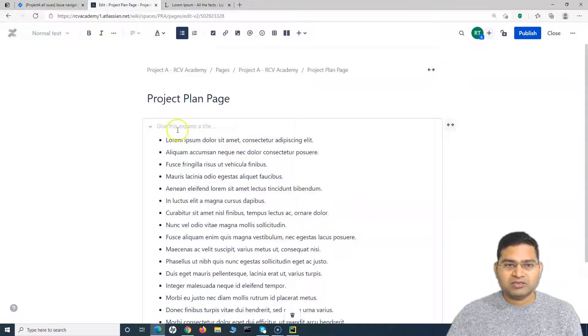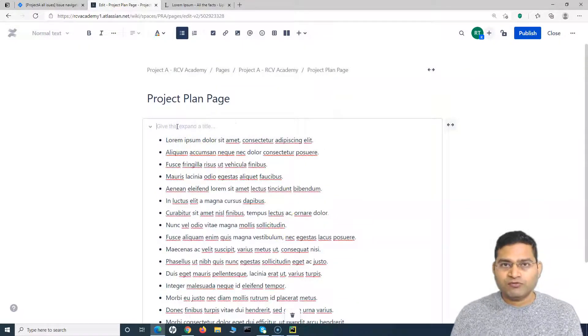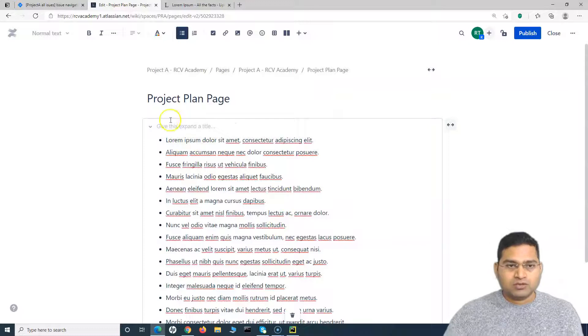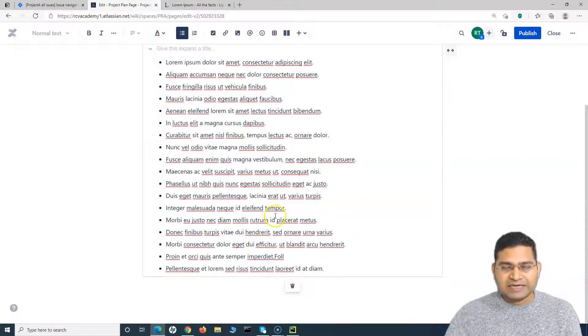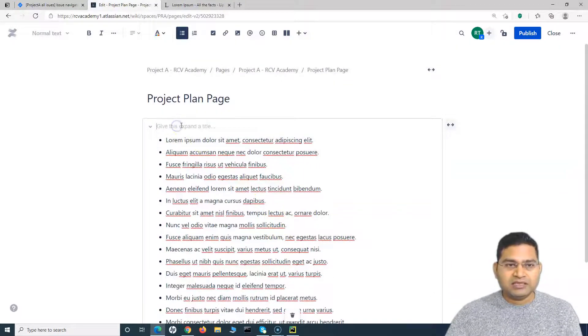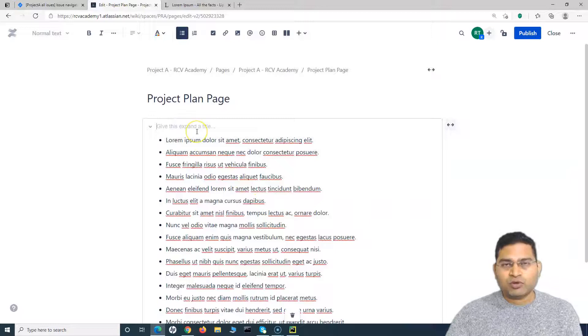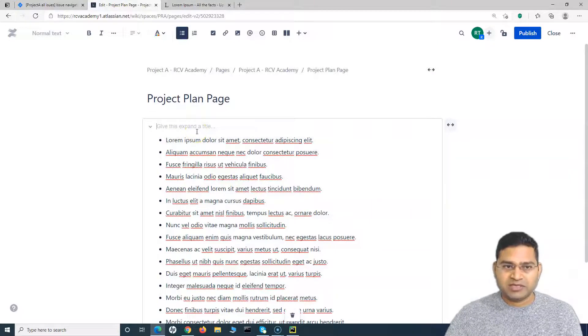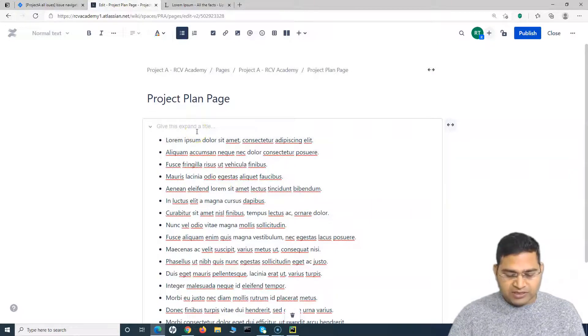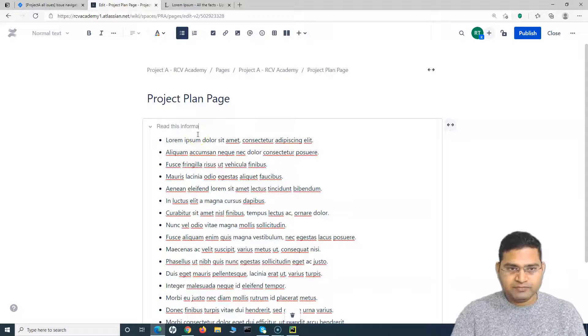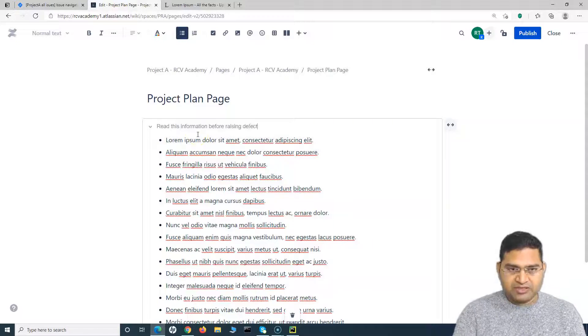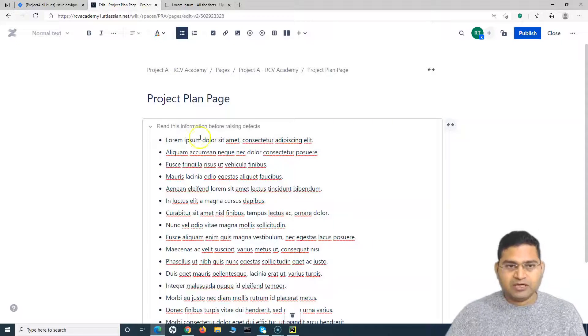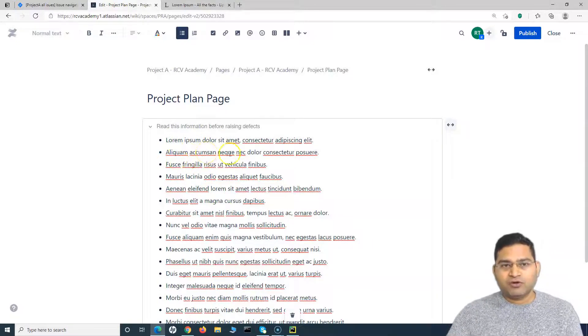These are some of the key information that somebody needs to follow before raising defects. So you put all that information in the expandable section here, and in the title you provide the title of this expandable section. So I will say 'Read this information before raising defects.' Alright, so for example people have to follow certain guidelines before they raise the defect.